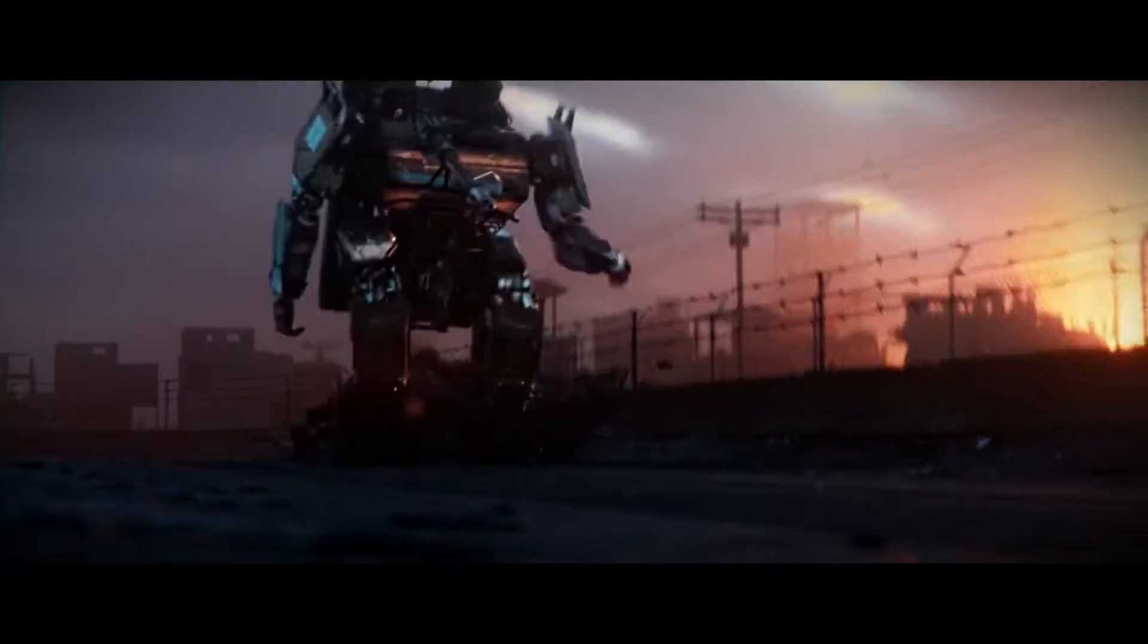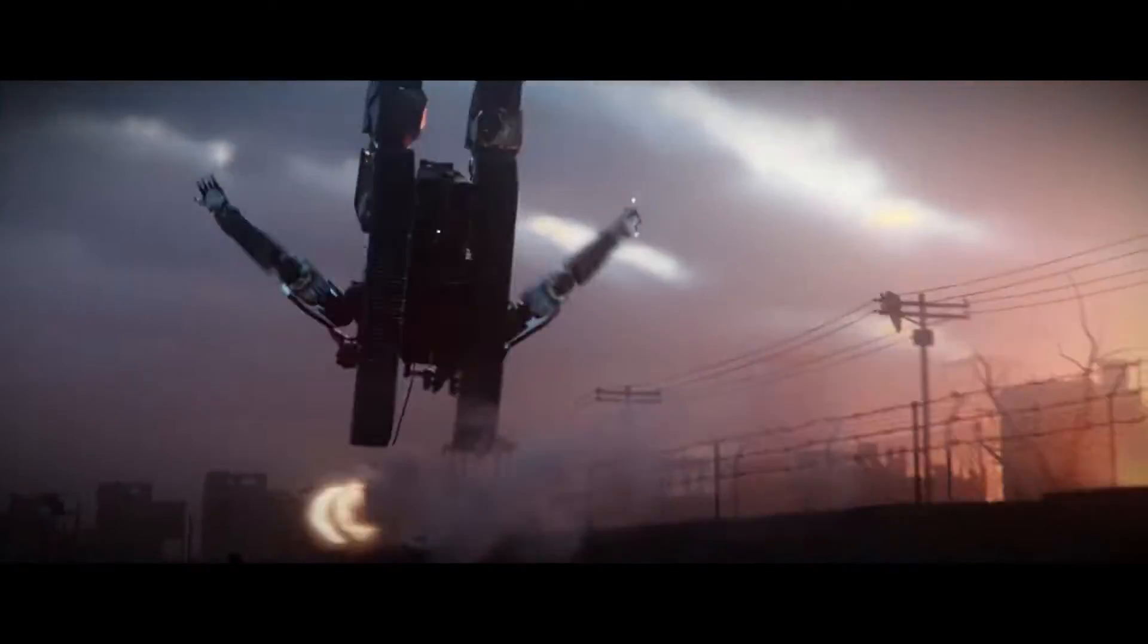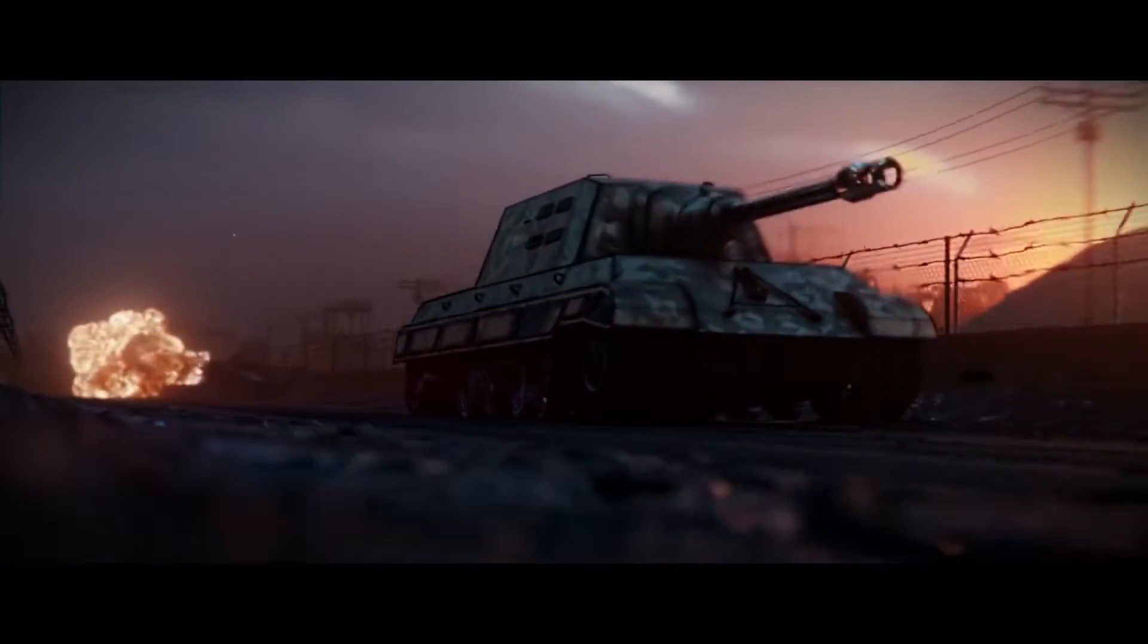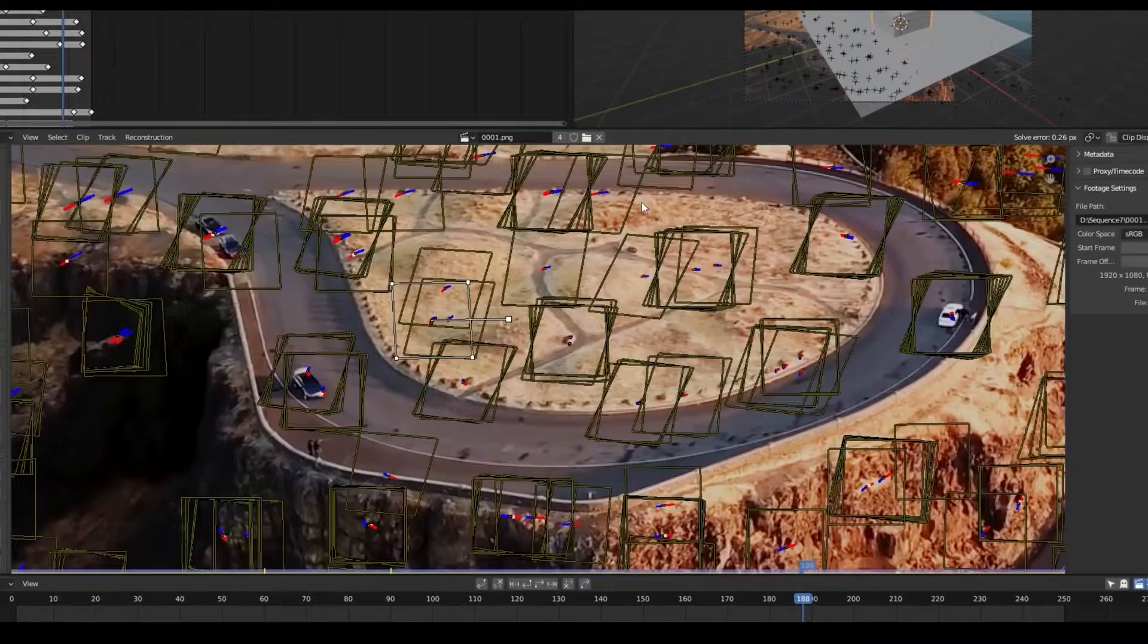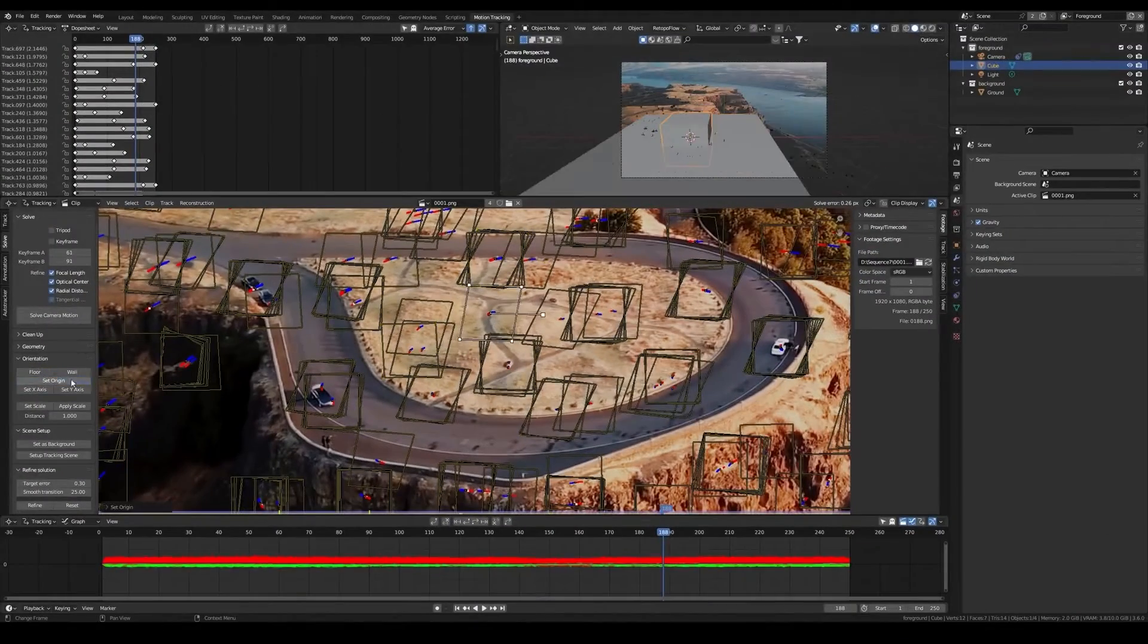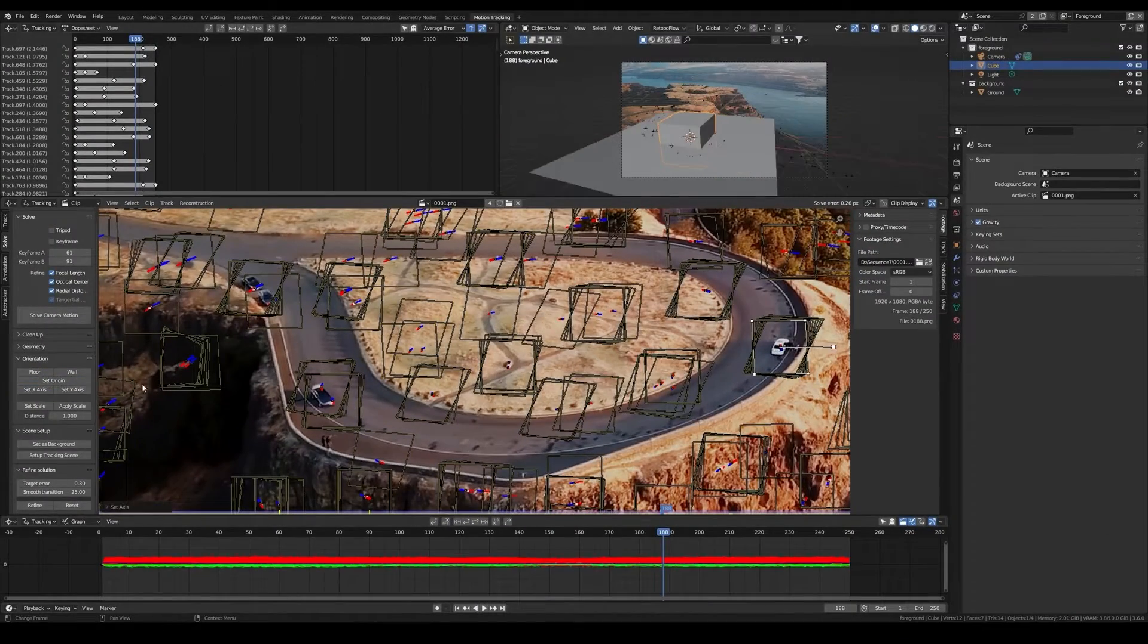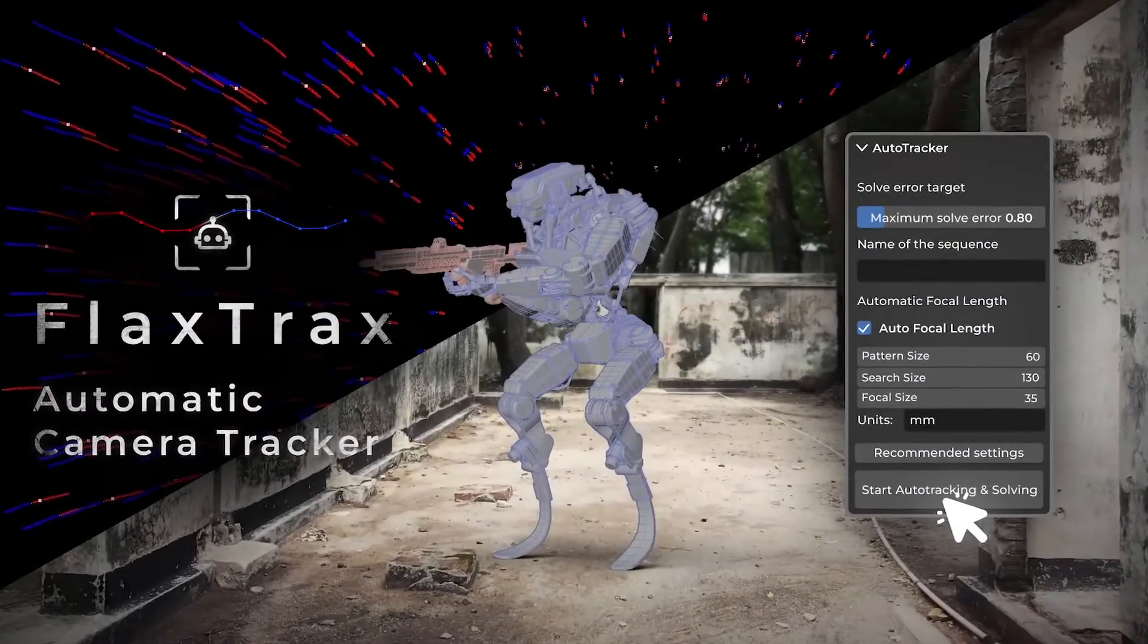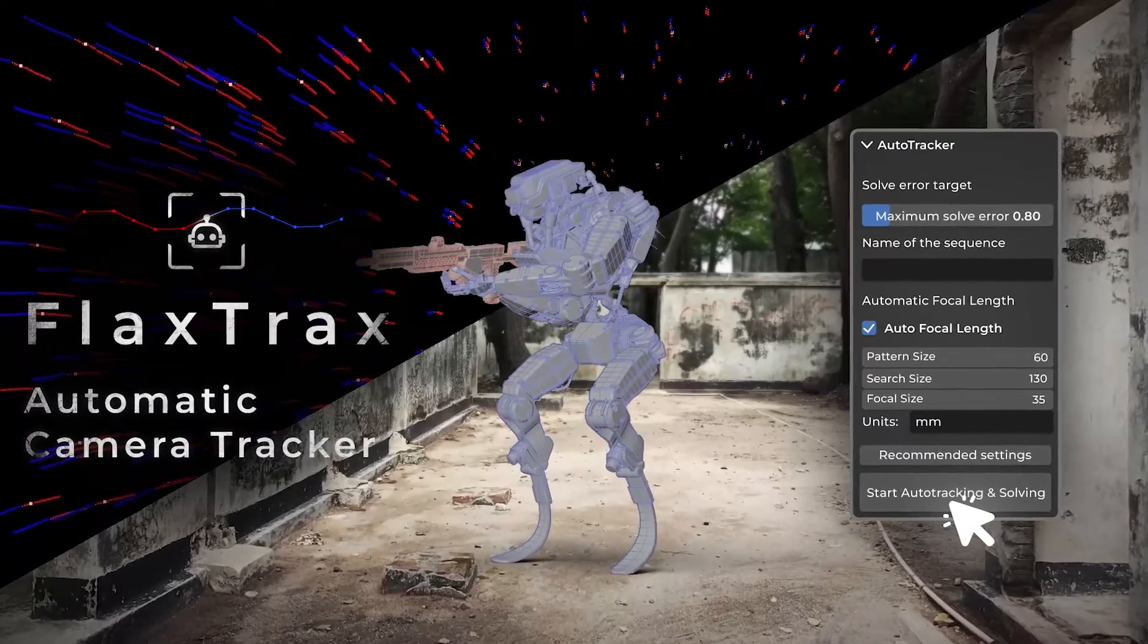In today's video, I would like to show you guys a tool that could potentially make your video tracking and solving tasks a lot easier. And it is called FlexTracks.